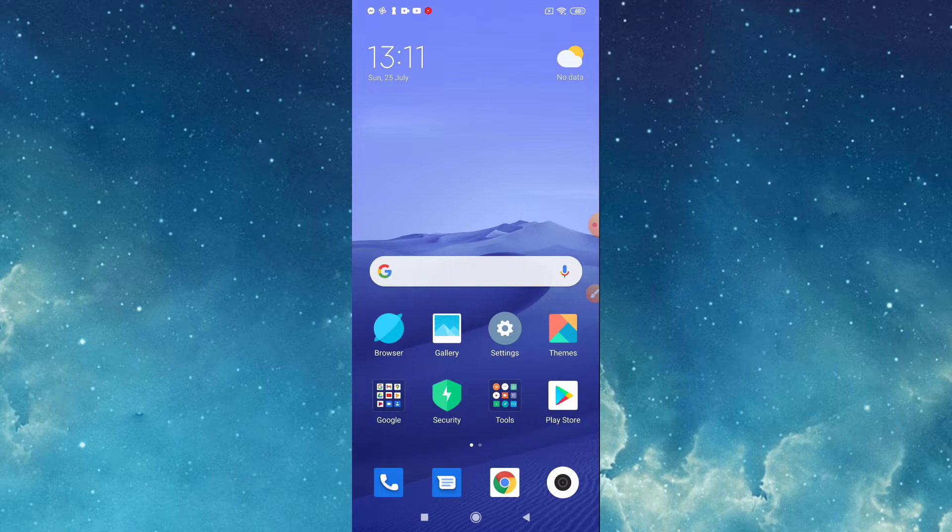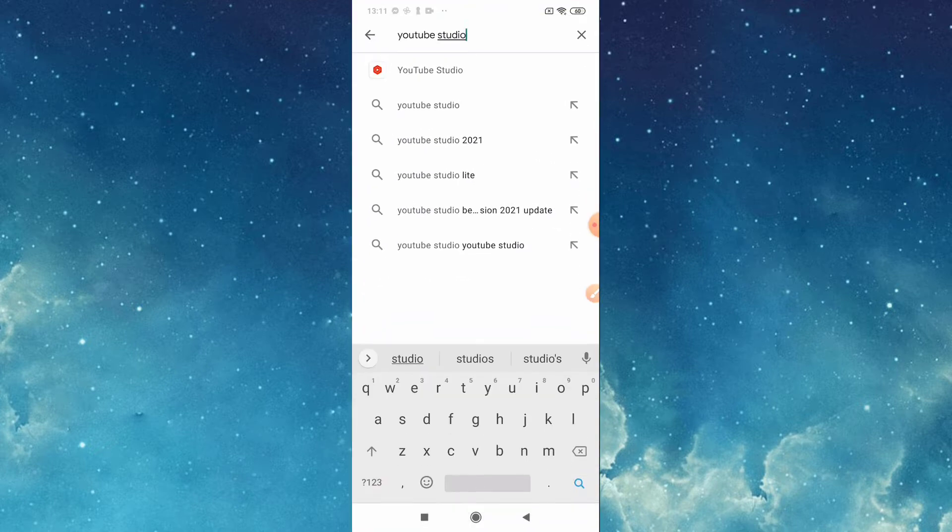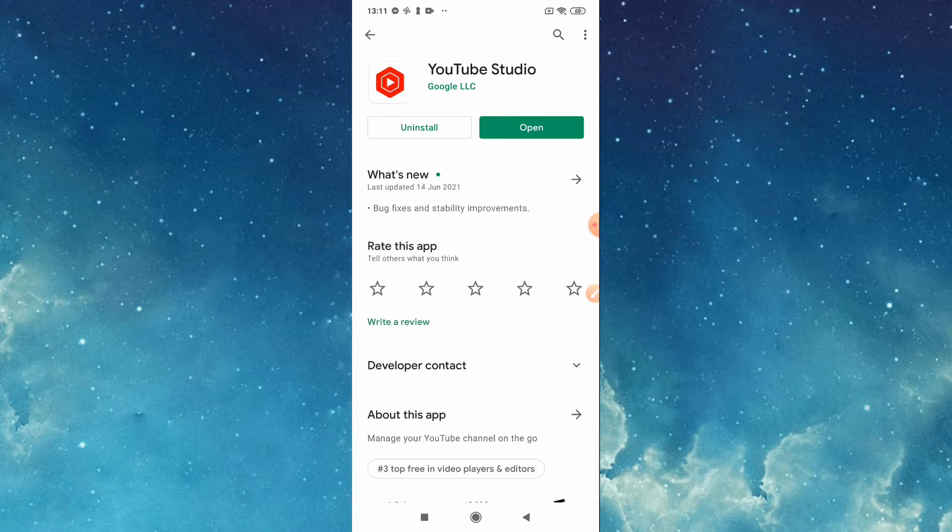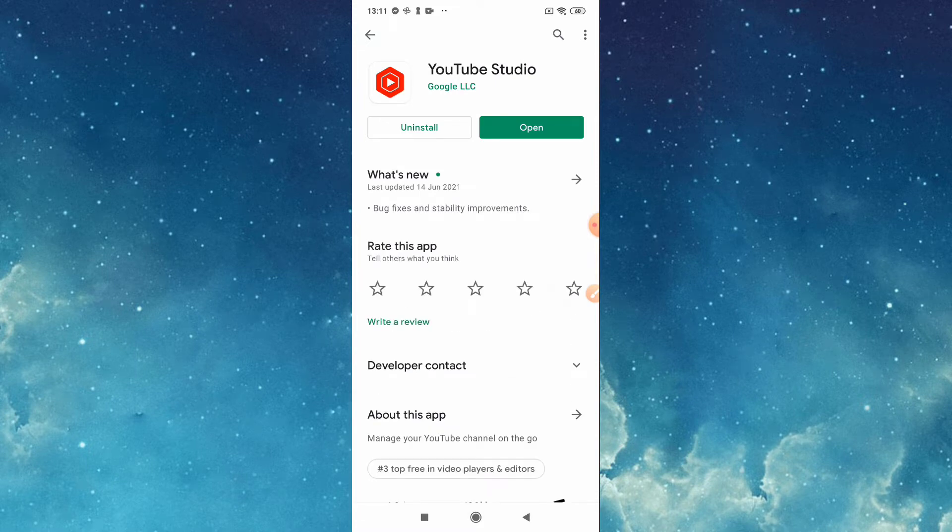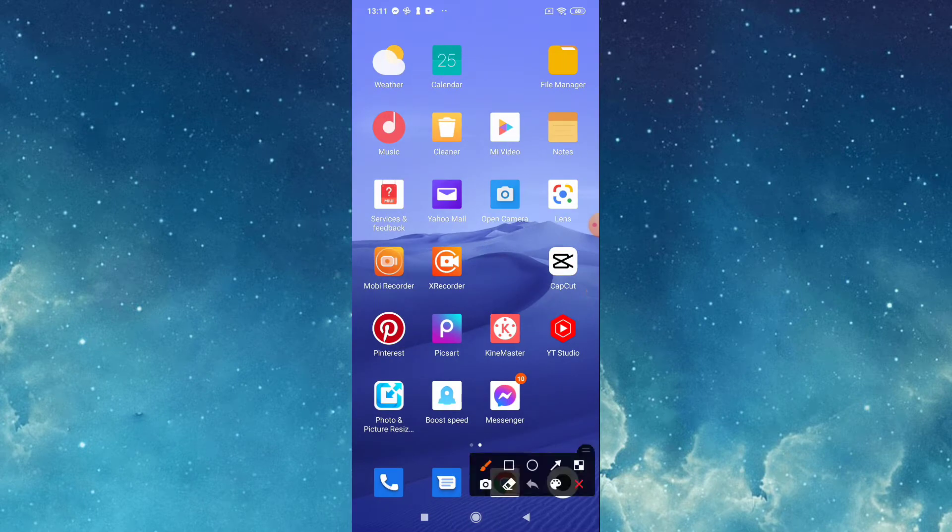Go to Play Store, then type YouTube Studio. So this is the one. I already installed mine, this is the one like this.